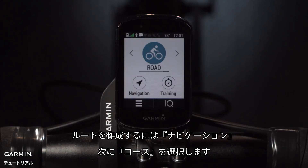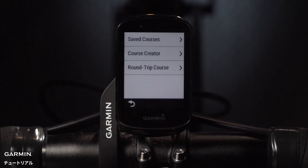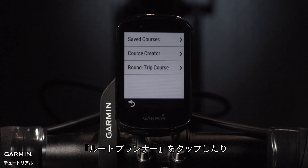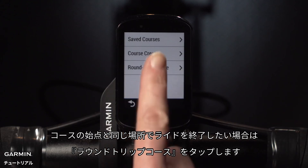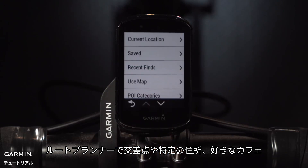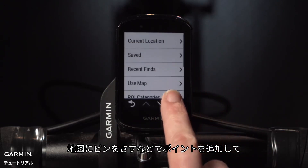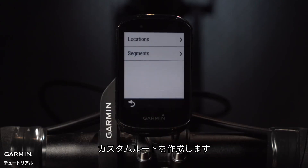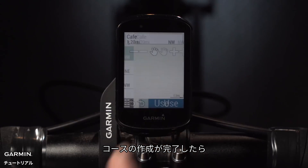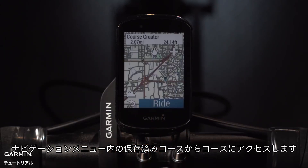To create a route, tap Navigation, then Courses. Tap Course Creator, or Round-Trip Course if you want to end your ride right where you started. Here you can add points to create your own custom routes using intersections, specific addresses, your favorite cafe, or by dropping pins right on the map. When you're done creating the course, you can select Ride or access the course later in the navigation menu under Saved Courses.